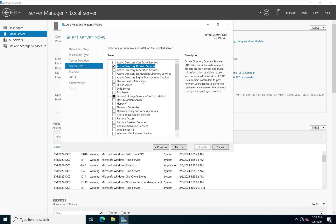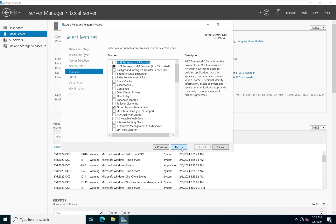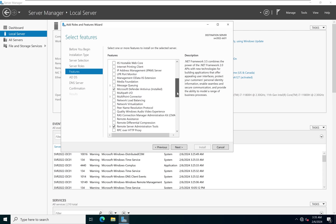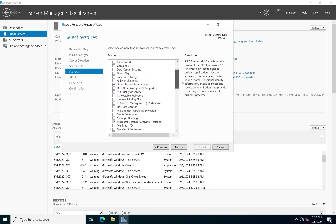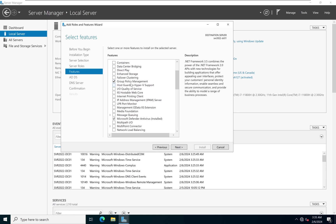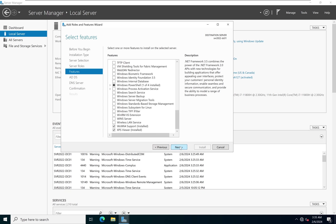The next thing we want to do is install the DNS server role. We click on DNS Server, and again it will automatically select the tools needed for proper DNS functionality. We'll leave those active and click Next. At the features screen, features are automatically added based on the roles we're installing — since we're installing ADDS, it automatically adds the Group Policy Management feature and others. Those are already selected by default, so we'll click Next.